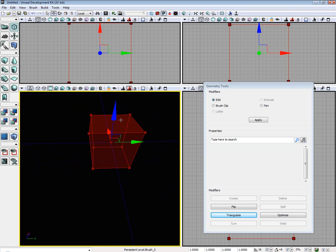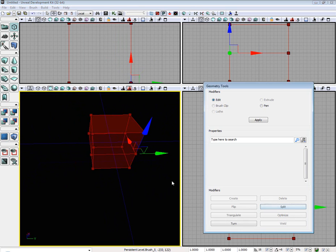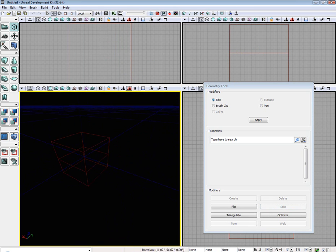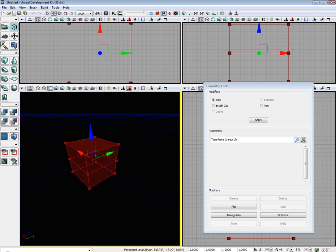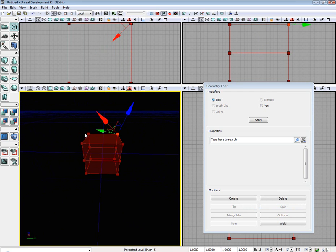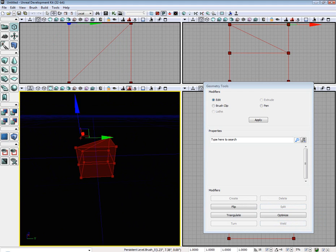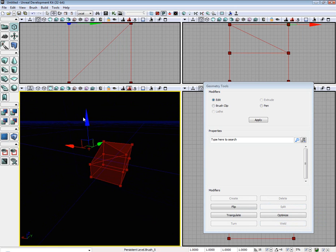The next interesting thing is if you select an edge, you can split the edge. And if you select two vertices, you can use the weld tool and weld them together.